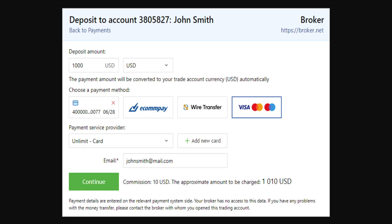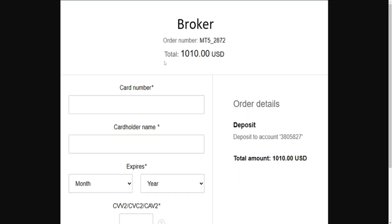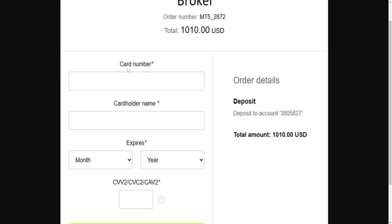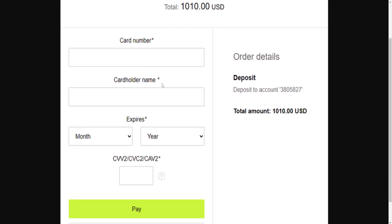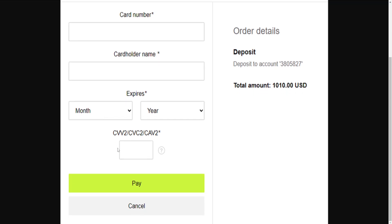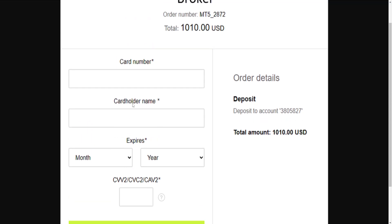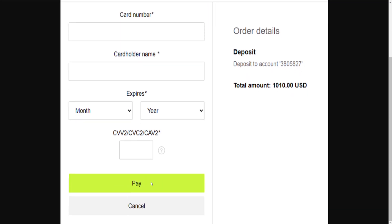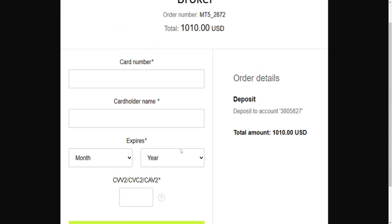After you have checked this info, the next step will be the broker page where you will be able to see your order number and the total amount which you have to pay. You will just have to type out your card number, the cardholder name, the expiration date, and the CVV. After entering all of this info, confirm your account and click 'Pay' to deposit money into your MetaTrader 5 account.